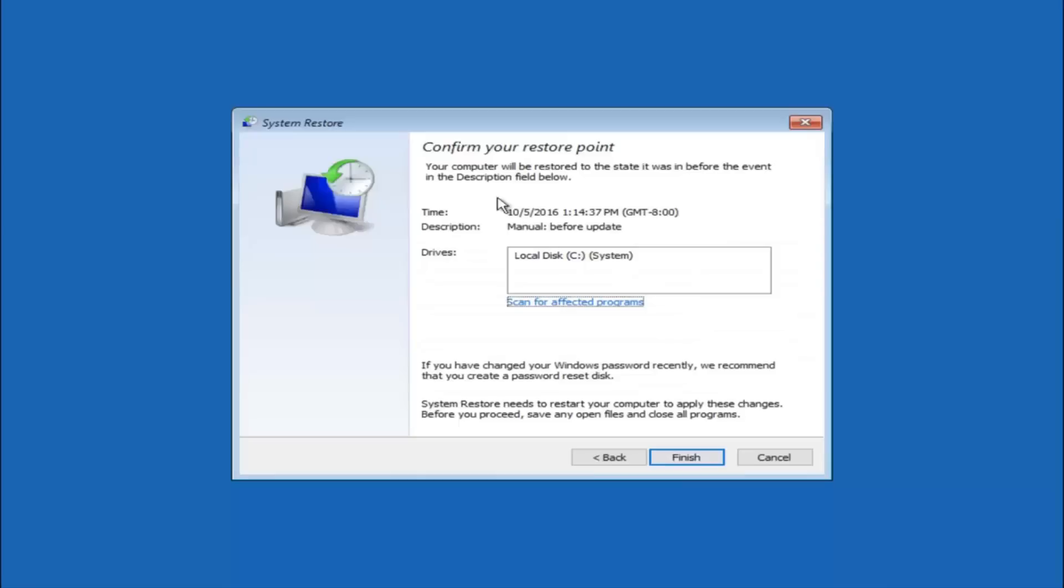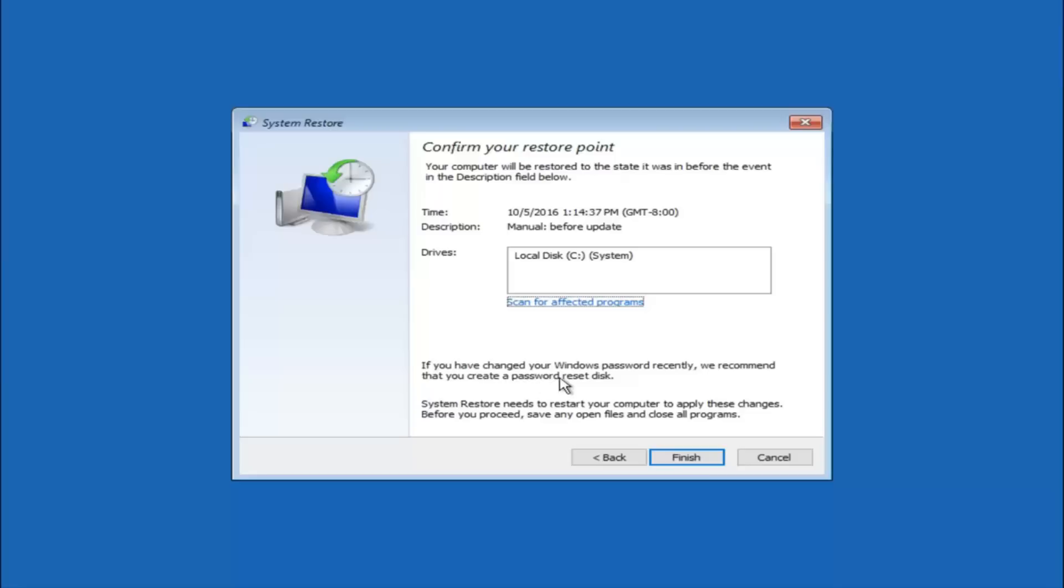This will just confirm that you're going to restore back to this specific time stamp and which computer drive it affects. Please keep in mind it says if you've changed your Windows password recently, we recommend that you create a password reset disk. So just keep that in the back of your head before you do this. And then left click on finish.